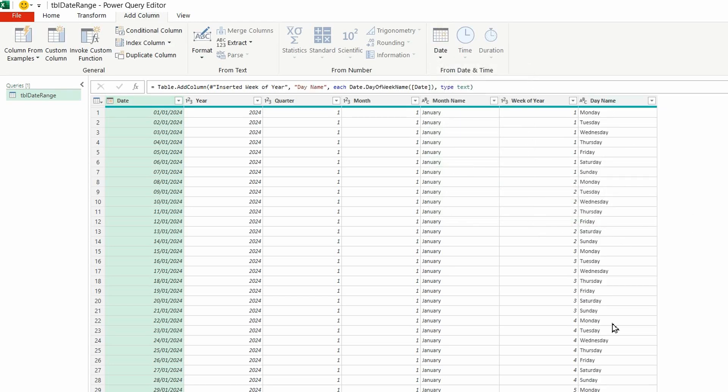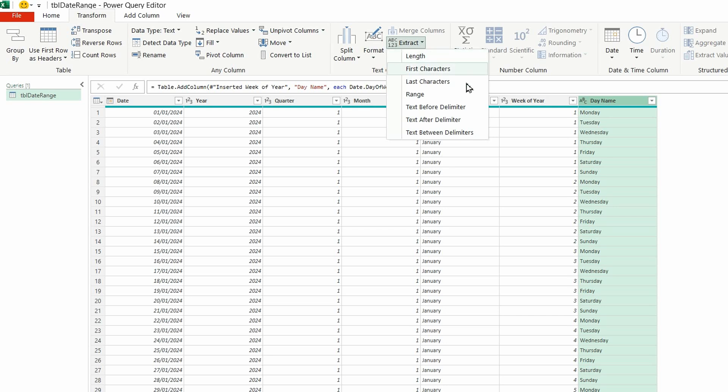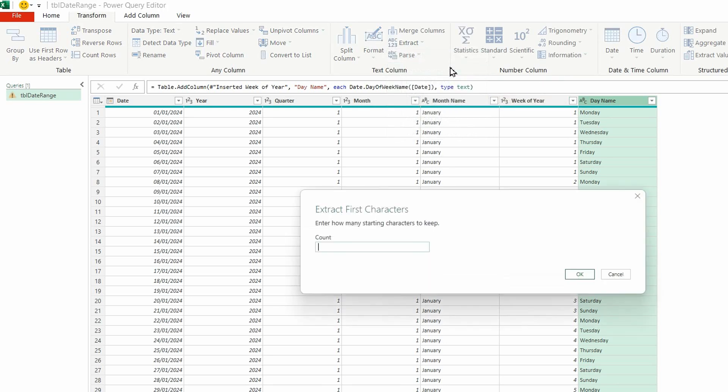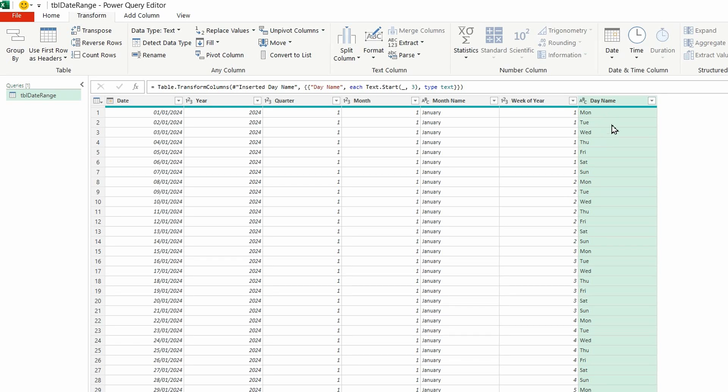I don't like the long day name here, so I'm going to highlight the day name there. I'm going to do transform and I'm going to extract the first few characters. So I'm going to choose that. I'm going to select three and do OK. And that just changes it to Monday, MON for Monday, TUE for Tuesday, etc.